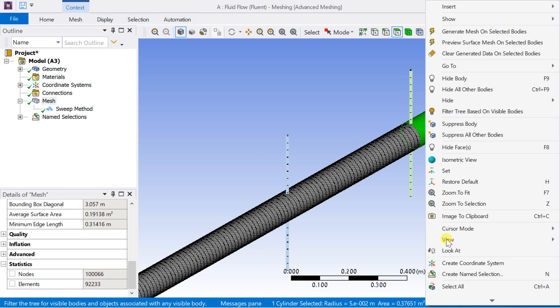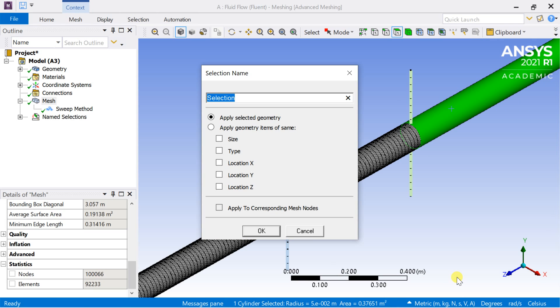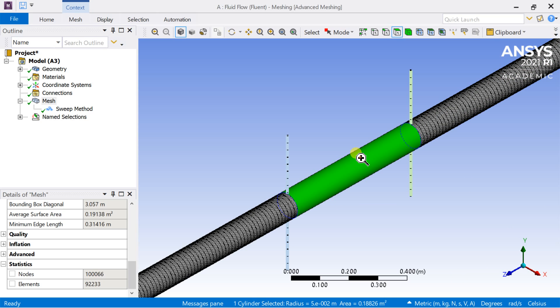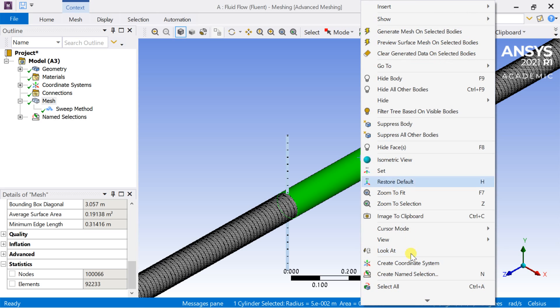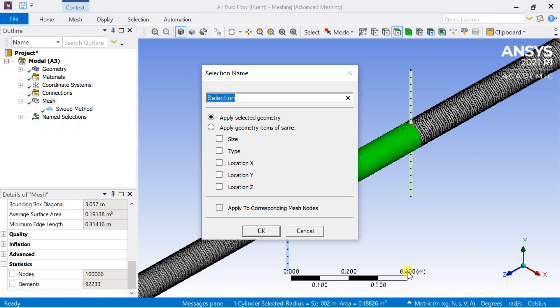Then select the pipe surface near to inlet and name it as the stationary wall. Select the middle surface and name it as the rotating wall.